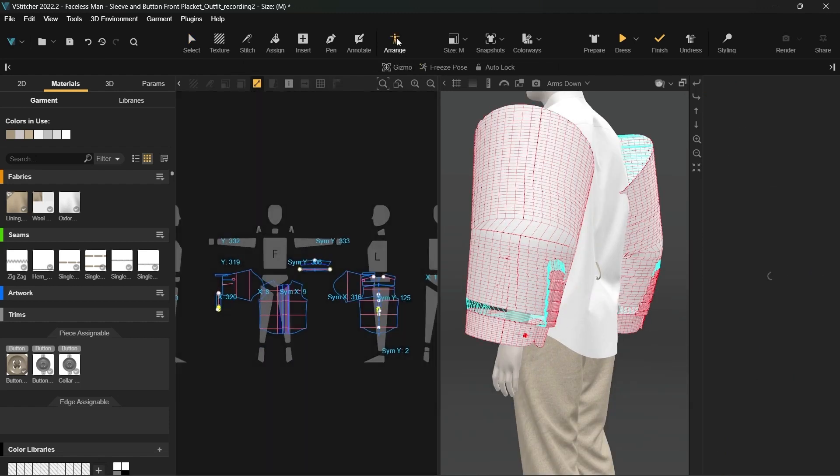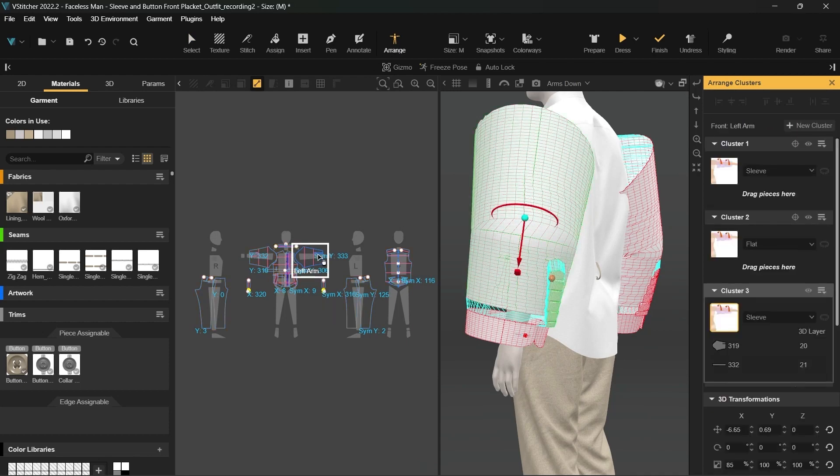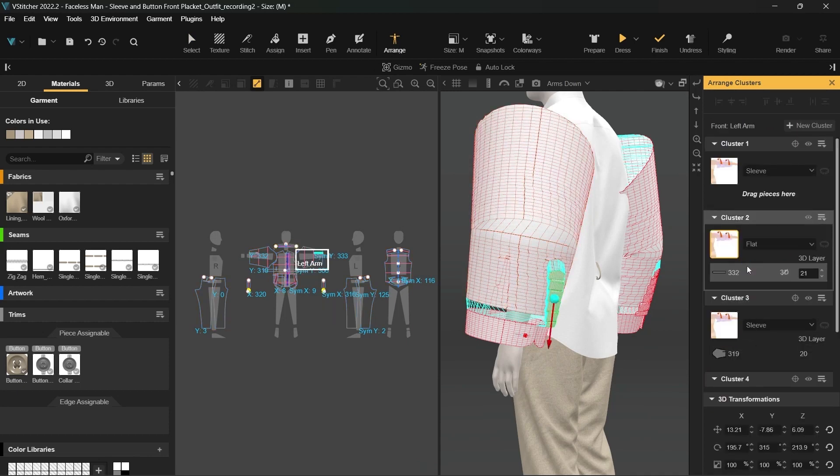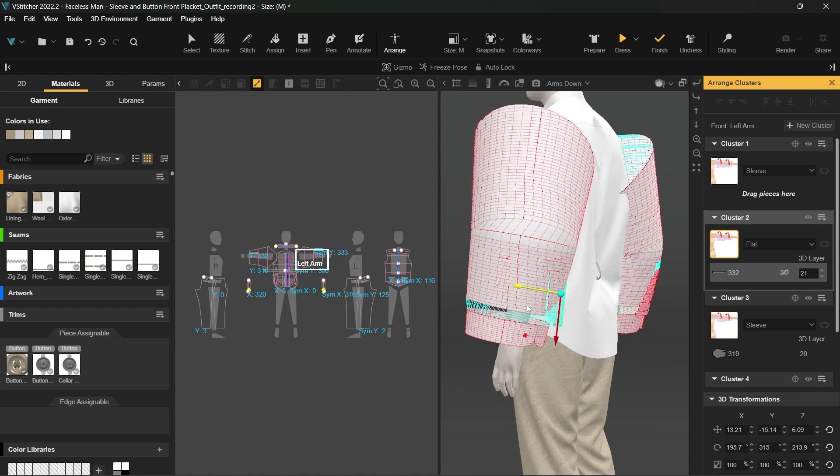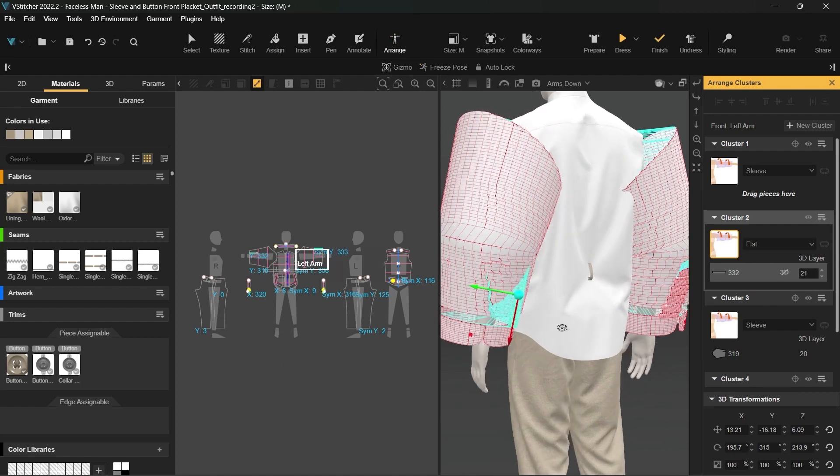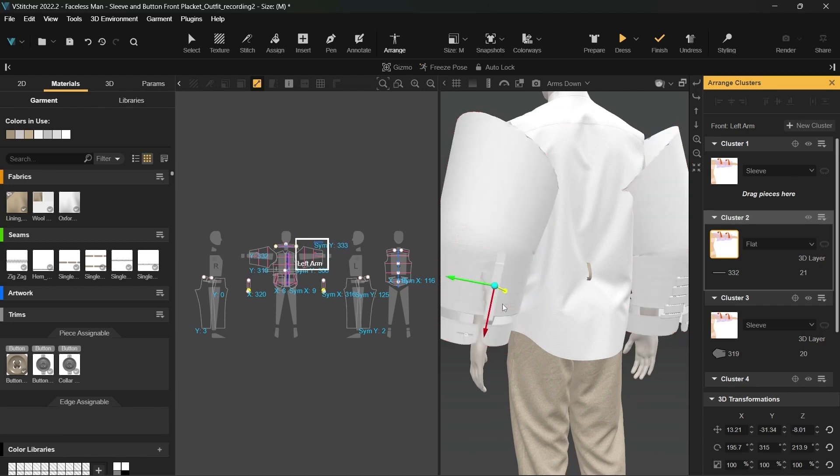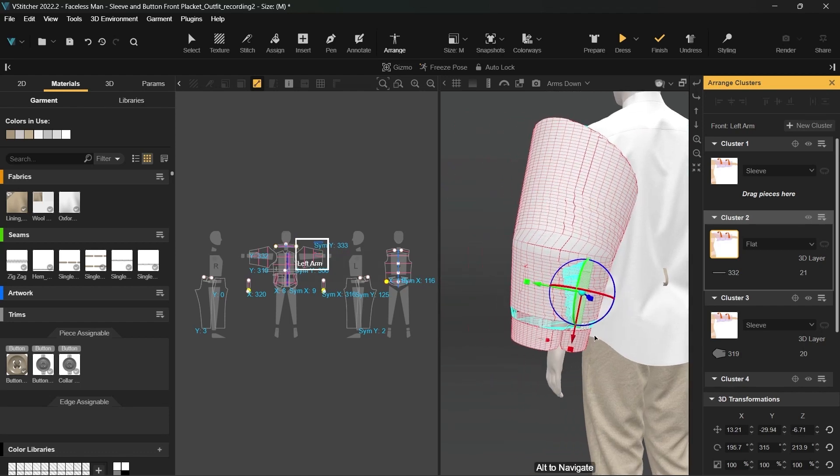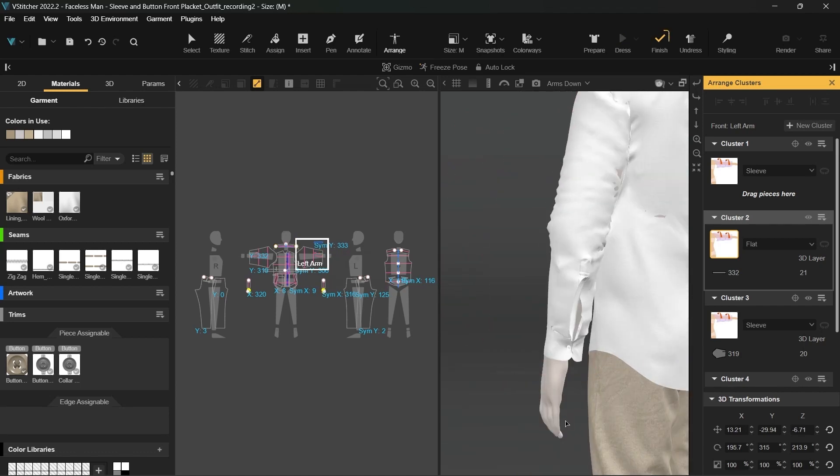Before simulating, we'll go to arrange mode and move the placket into a separate cluster for easier editing. Make sure the wrap type is set to flat. Use the gizmo tool to adjust the location of the placket. Now we can simulate the sleeves.